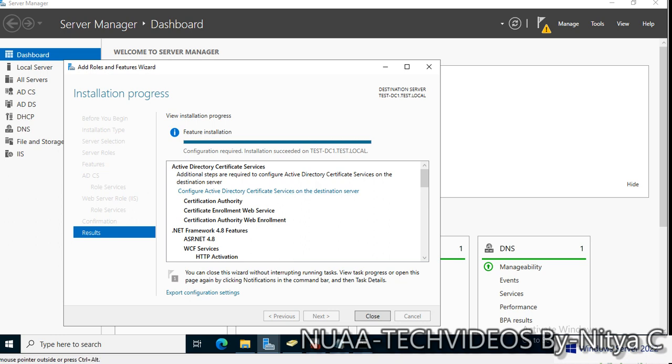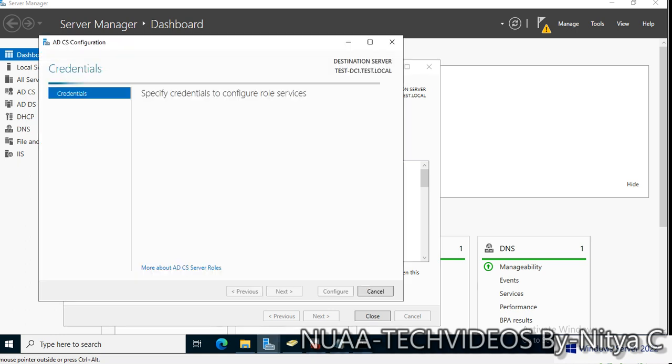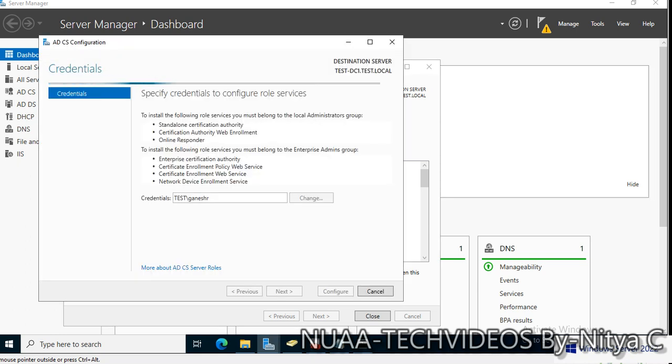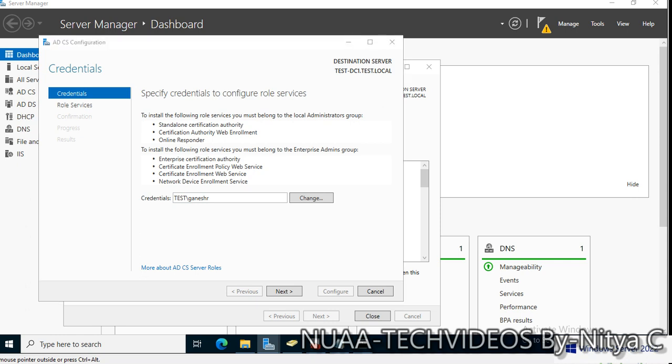The role and feature is installed now and it is asking to configure Active Directory Certificate Services on the destination server. Let's click on this and it will open up a new wizard for Active Directory Certificate Services configuration. This is the domain account, let's input the credentials.